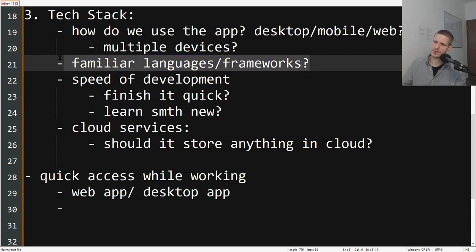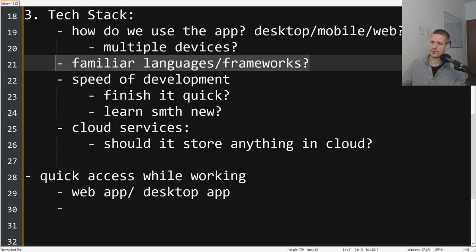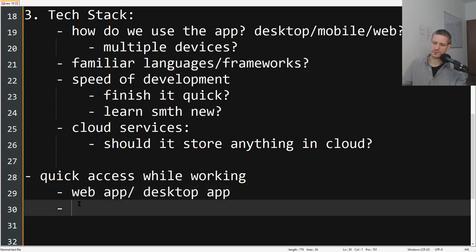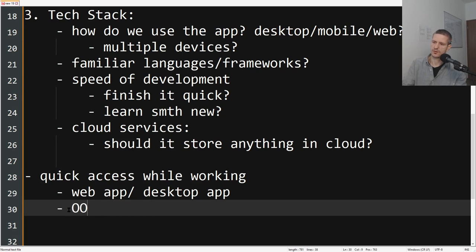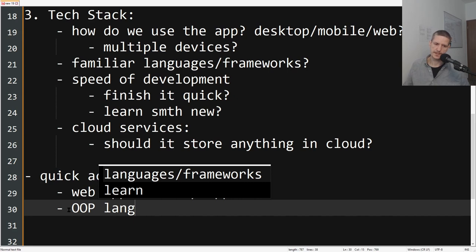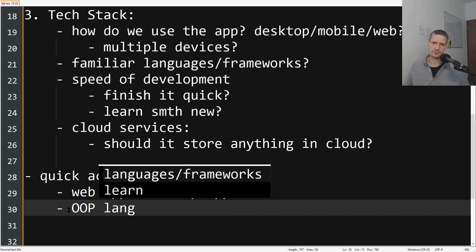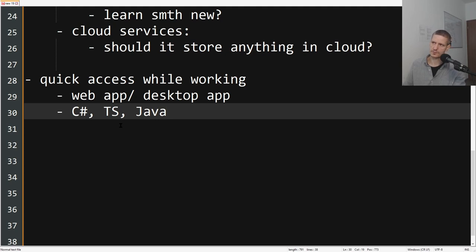Now any languages or frameworks that the team is already familiar with—team being me in this case—so I'm coming from a C#, JavaScript, TypeScript background. I think sticking to an OOP language would be good just to be able to iterate quicker, but it will be cool to also learn some new language. We could try Java or we could try even Dart.